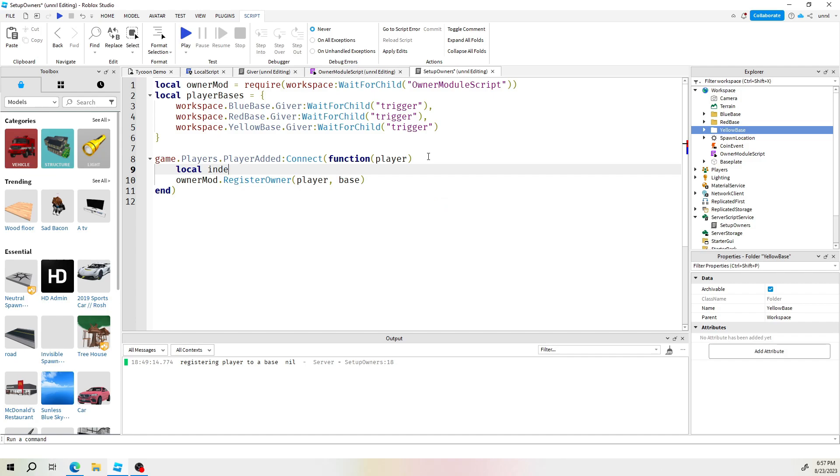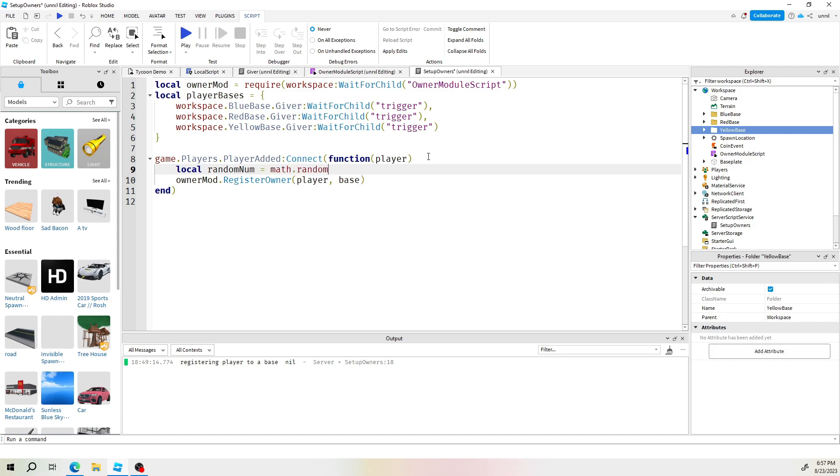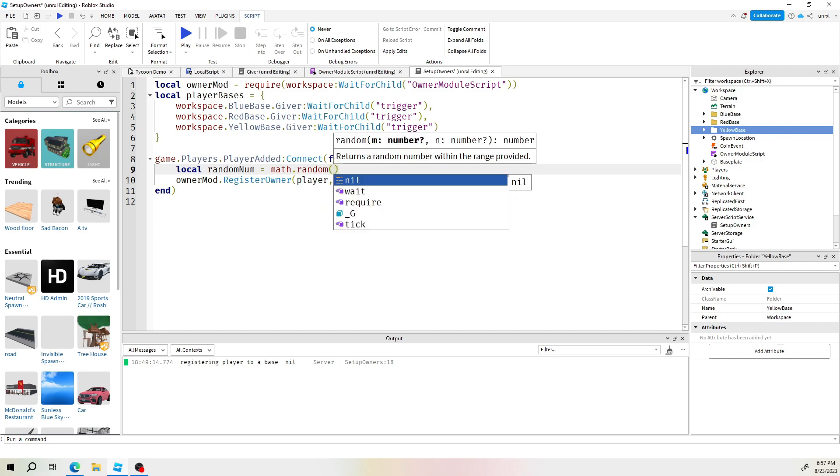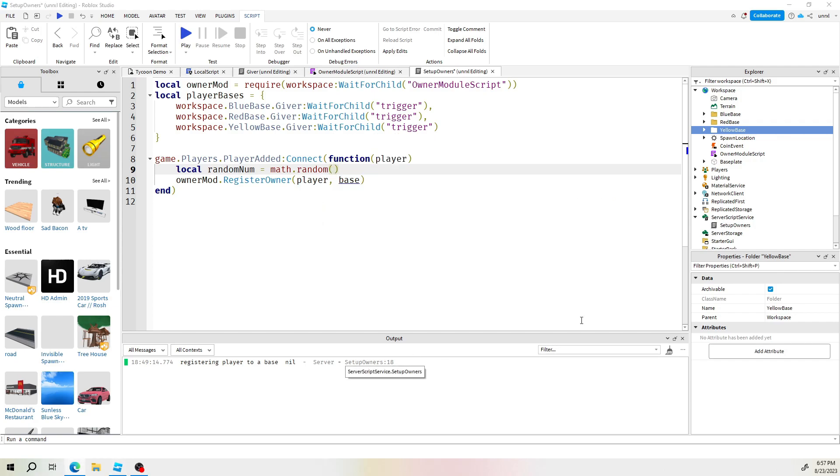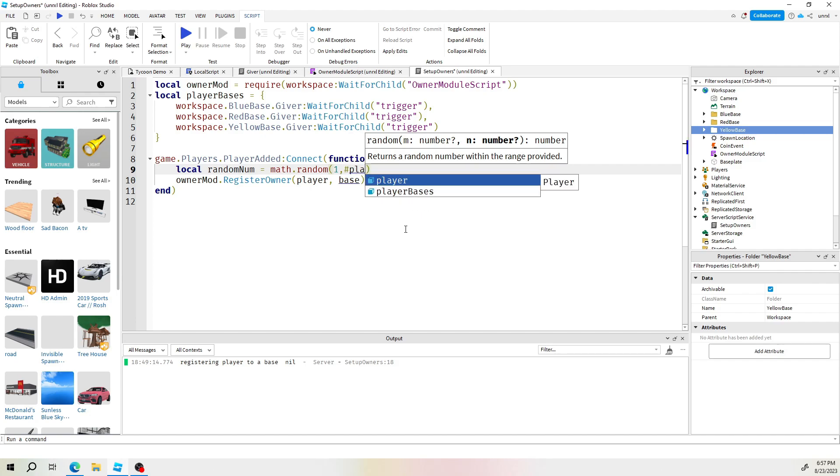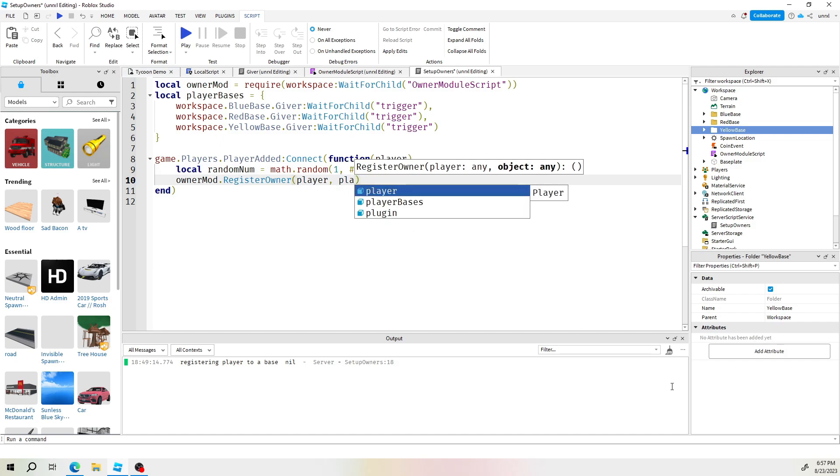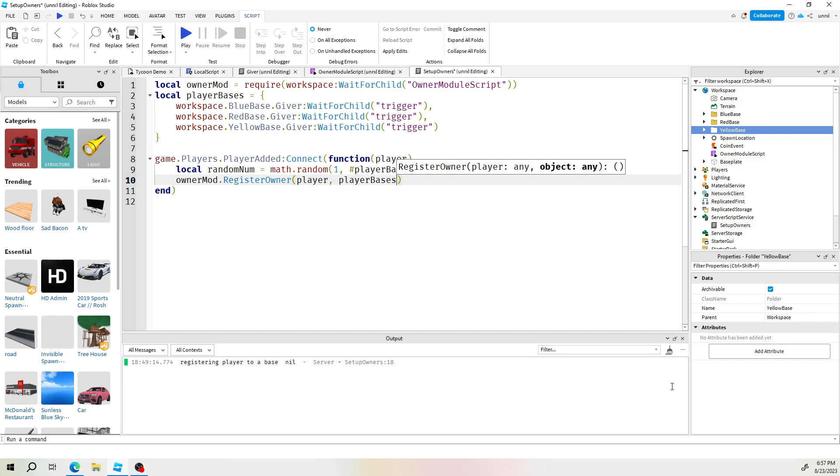I'll call this index. Actually, we'll call this random num. And to generate a random number, just say math.random. We're going to be generating from one to the length of the base. So however many base you have in your array. So to do that, just put the hashtag or number pound sign. And then the base, the array name, which is player base. I have three bases in my player base. Anyways, just go ahead now and change your base to player base using the square brackets. And then just have to put your random number here.